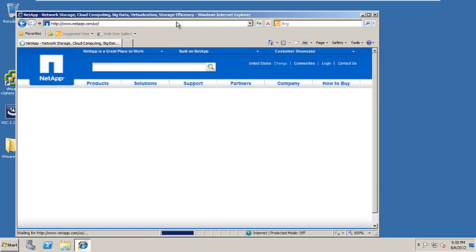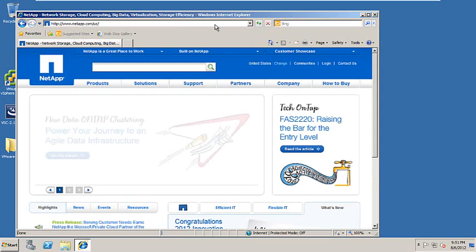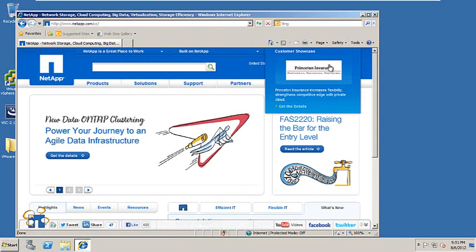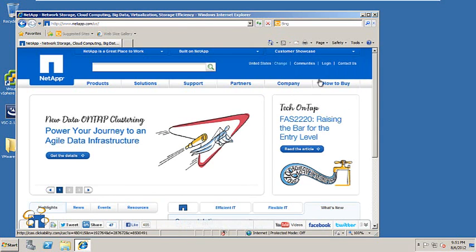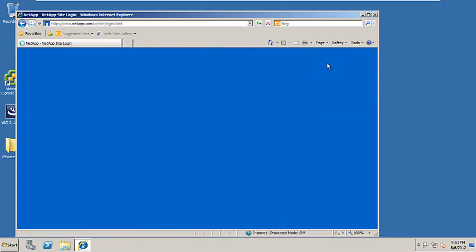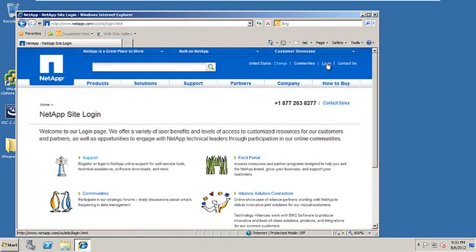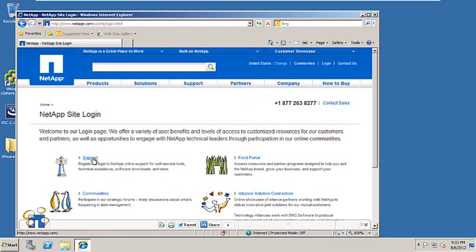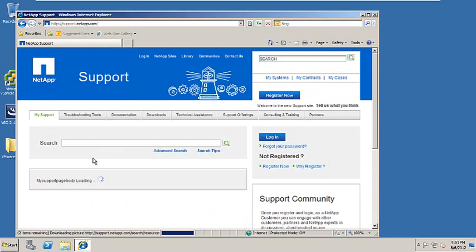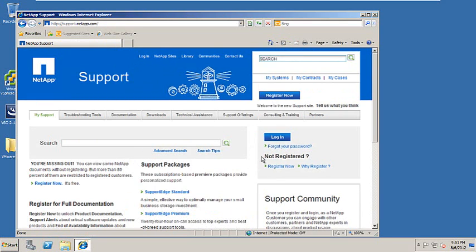In order to download the Virtual Storage Console, go out to NetApp.com, click on the login icon on the top right. Once you click on the login icon, you'll go down to the support link. Click on the support link and you'll be prompted to login again.